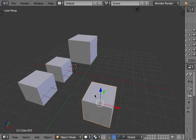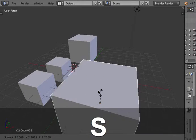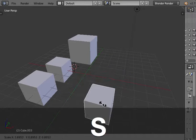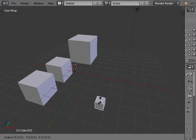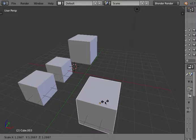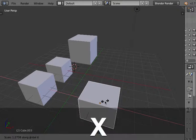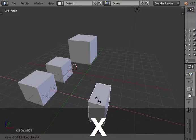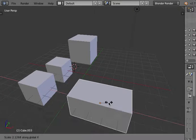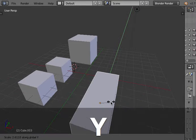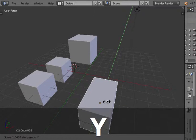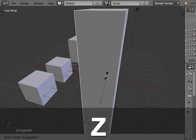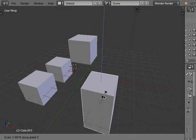I can scale up or down an object with S. So up and down. And same, can constraint with X. So only in X, only in Y or only in Z.